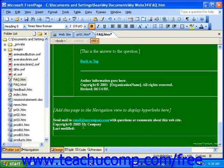If you want some sort of stamp to let your visitors know when a page was last edited, FrontPage can insert a date or time stamp that will display the last time the page was automatically updated or manually updated.